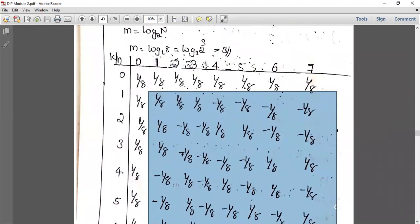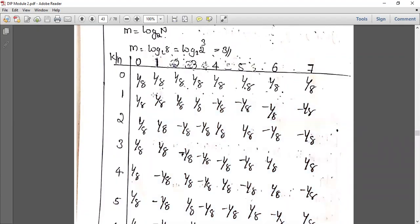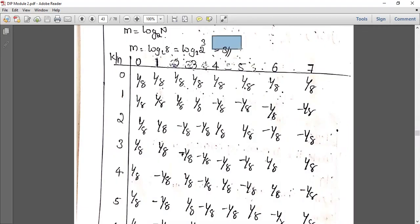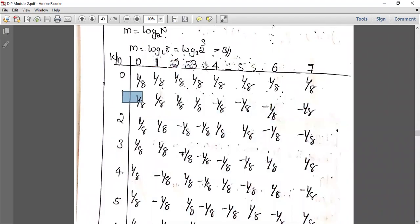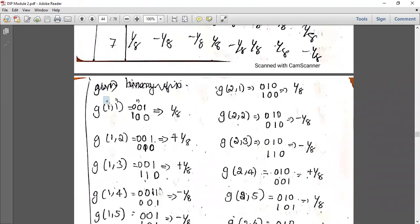Using the easy method, for g(1,1): n equals 1 and k equals 1. The binary representation of n=1 is 0,0,1 — a 3-bit value. K equals 1 in binary is 0,0,1; its reverse is also 0,0,1. The number of overlaps is not equal to 1 — there is one overlap — so the sign is positive, giving plus 1 by 8.